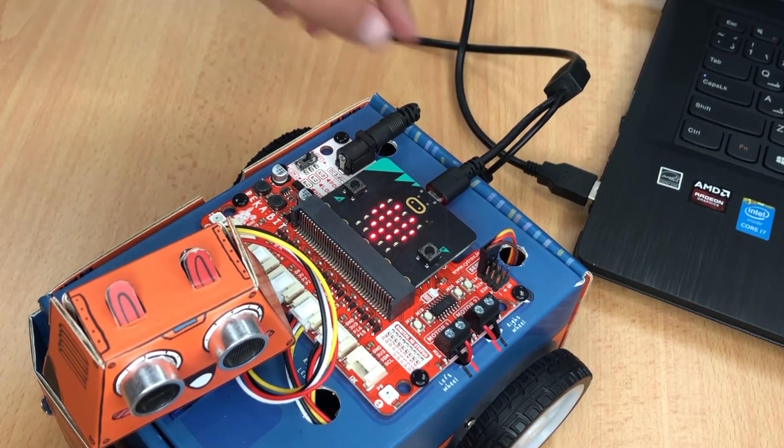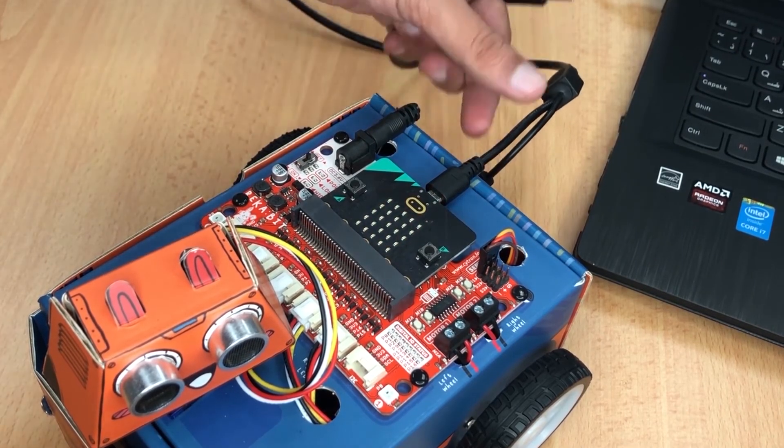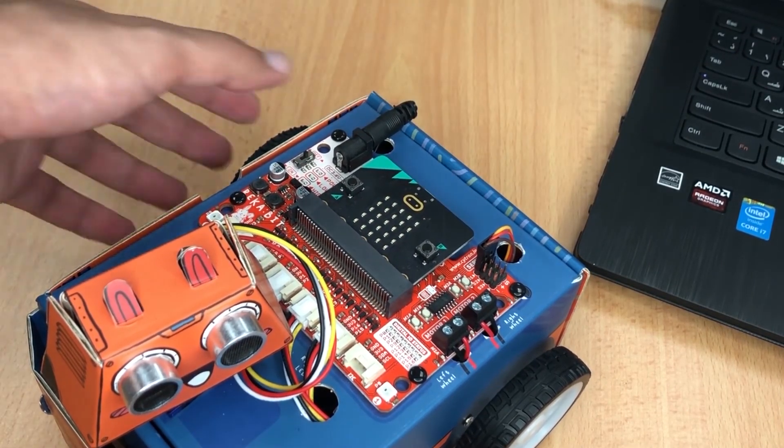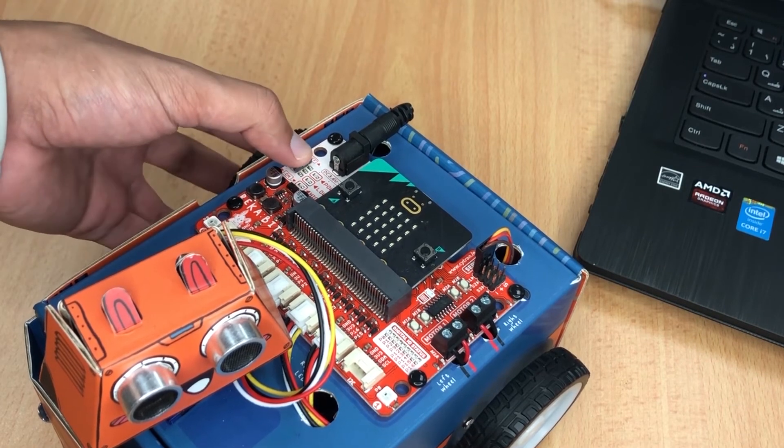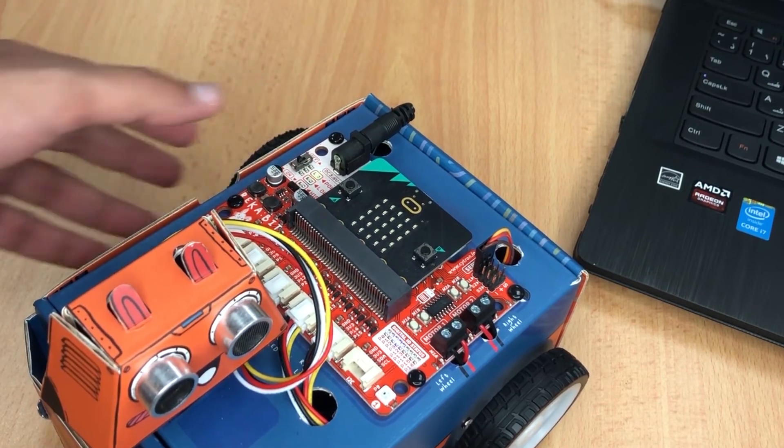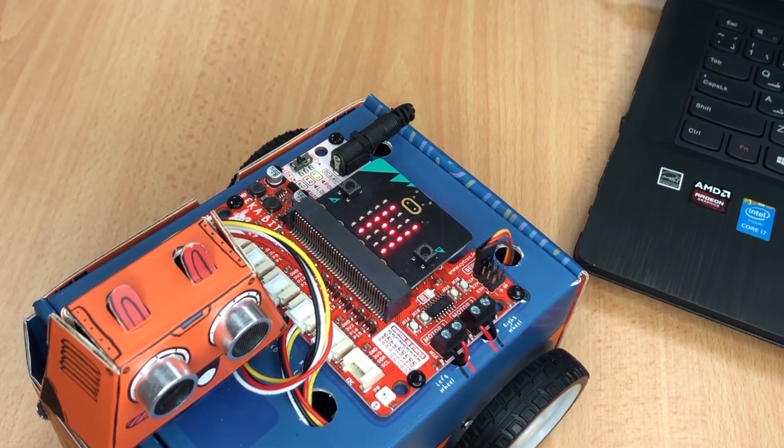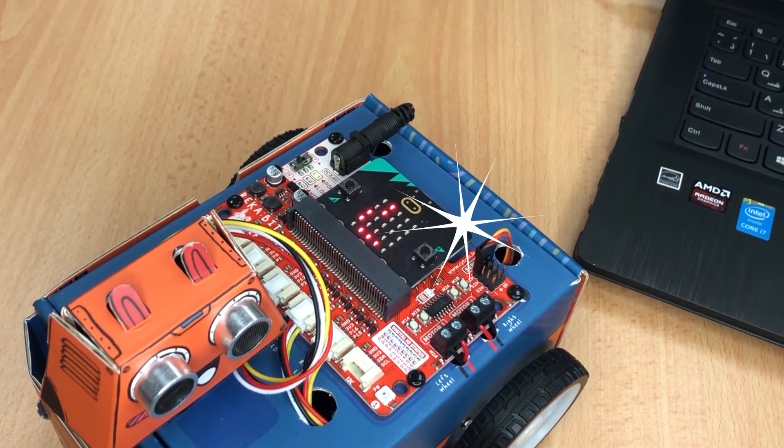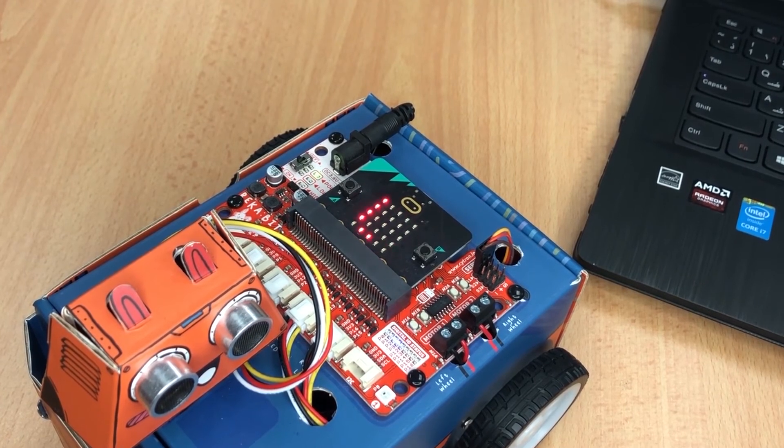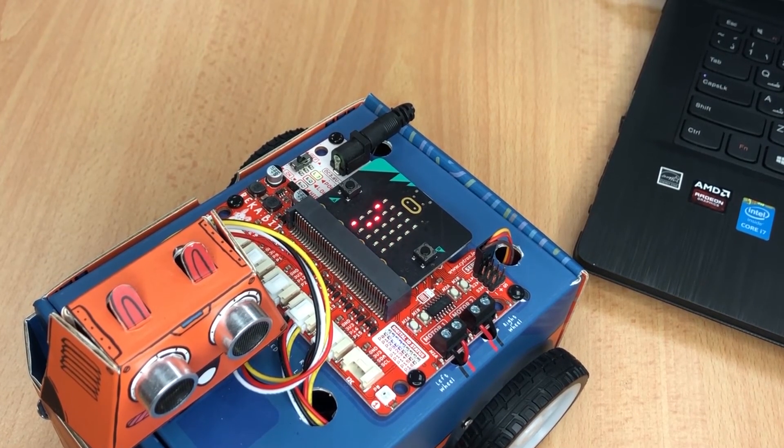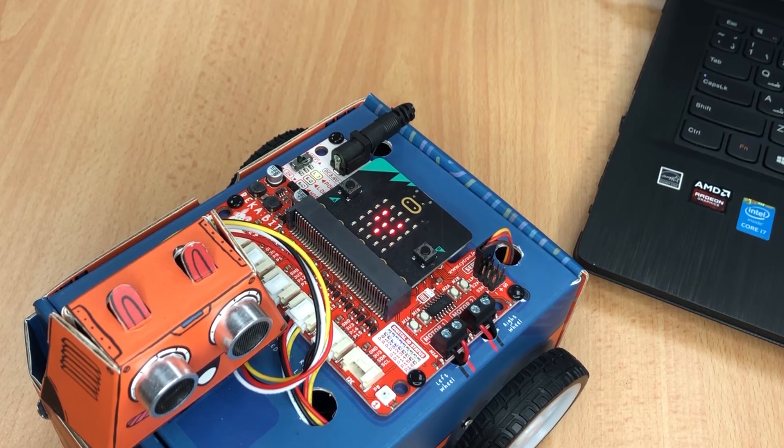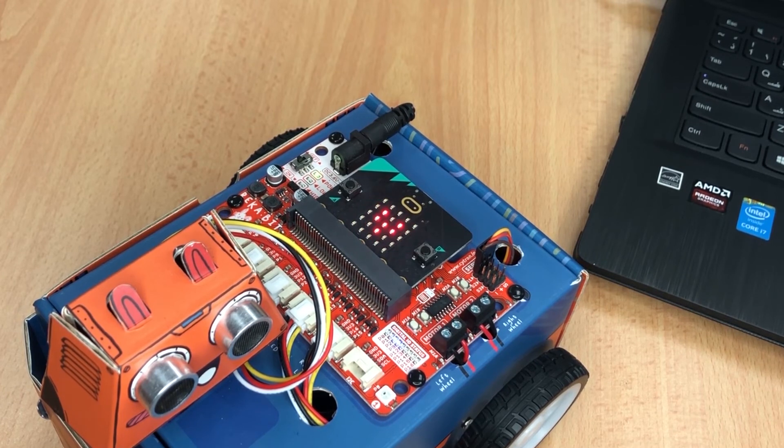All right, now unplug the USB cable and power up the Zoombit by sliding the power switch to On. There you go, we have made it! We managed to display the Hello text on the Micro:bit and show the icon animation.